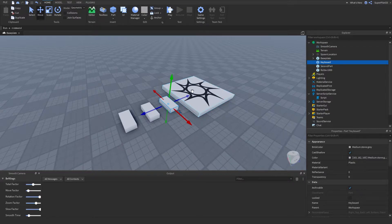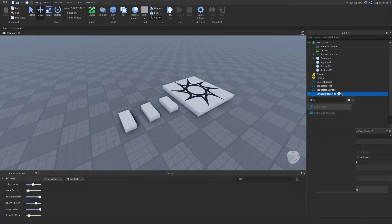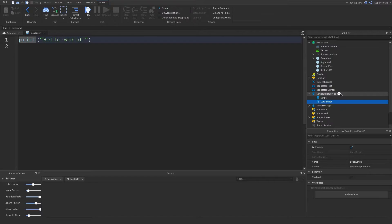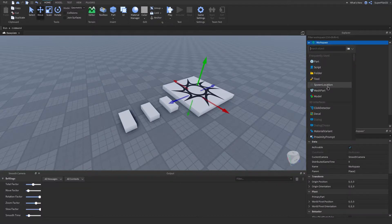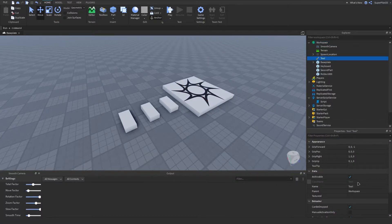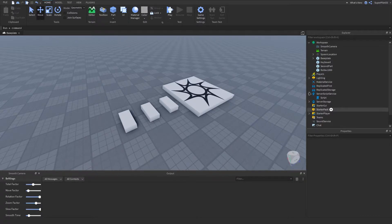There are multiple classes. This part's class is 'Part'. SpawnLocation has its own class called 'SpawnLocation'. Scripts have their own class called 'Script'. A LocalScript has its own class called 'LocalScript'. Different kinds of objects will have different classes — for example a Tool will have a class of 'Tool'. Using these class names we can insert objects into the workspace using a script.